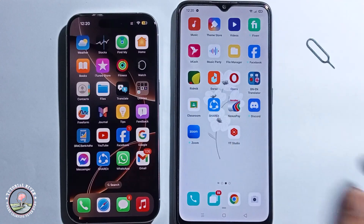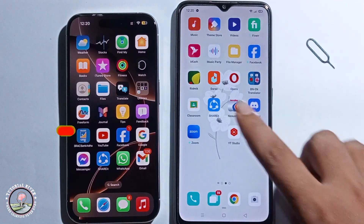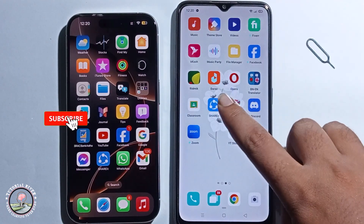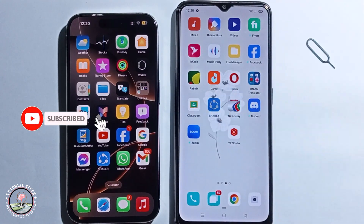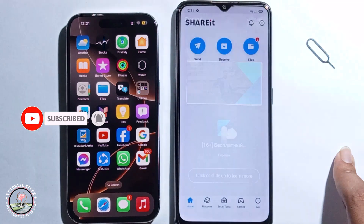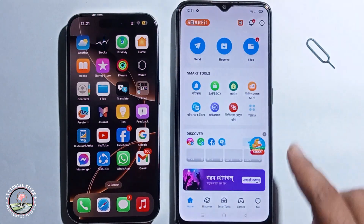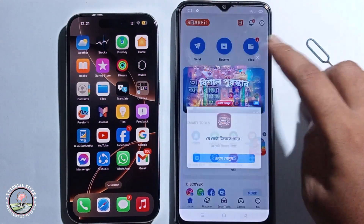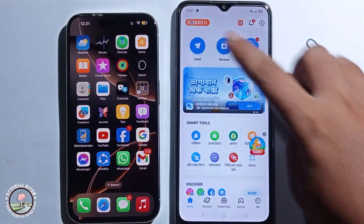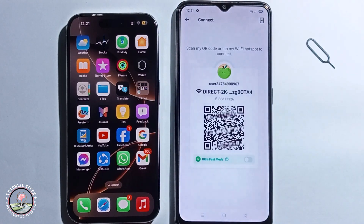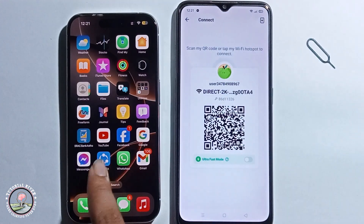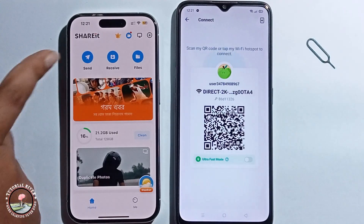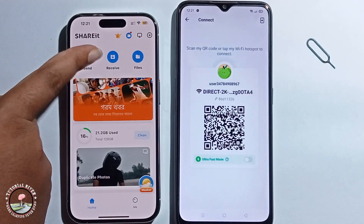Install ShareIt on your Android phone as well. Click to open it and click on the receive option. Then open ShareIt on your iPhone and click on send.